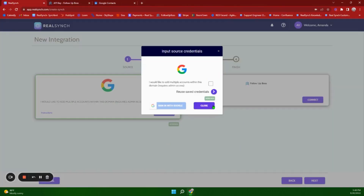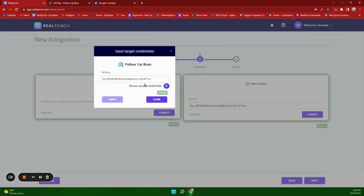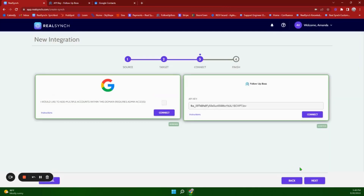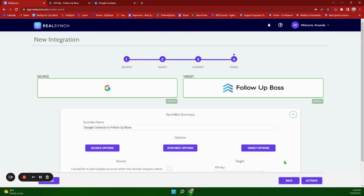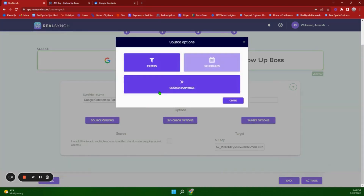Once it states it has been verified, go ahead and click Close and move on. Paste the API key in the field provided, click Verify, and once it states it has been verified, click Close and then Next.